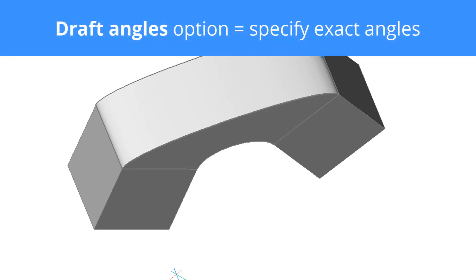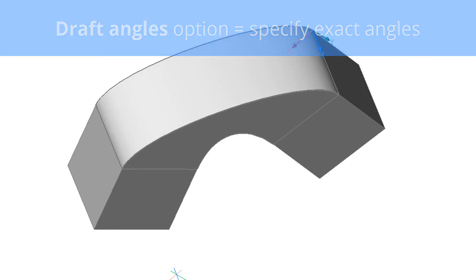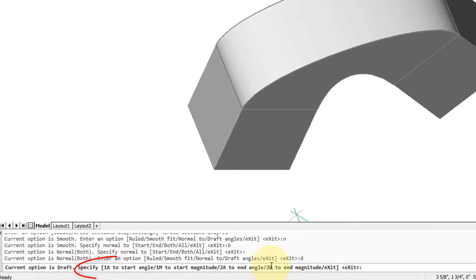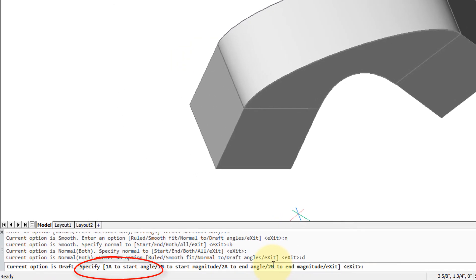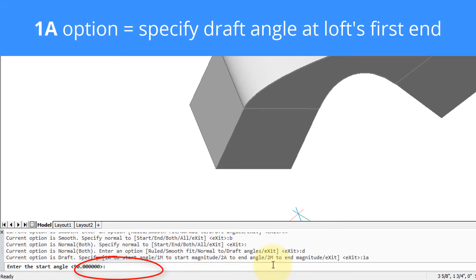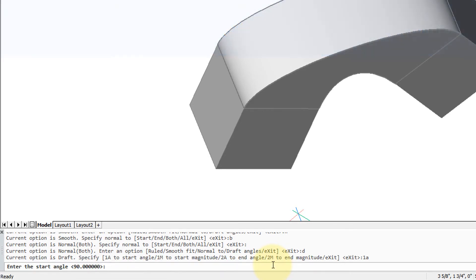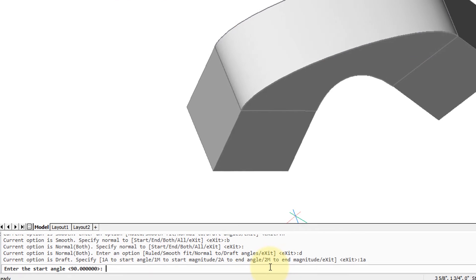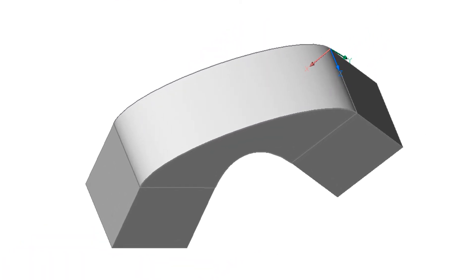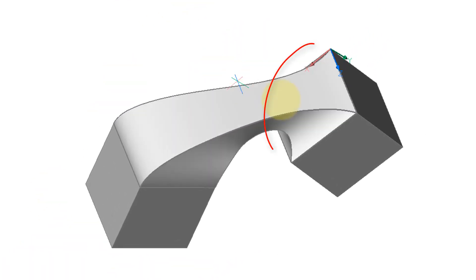Normal is a shortcut, so if we go into draft angles, draft angles is the angle at which the loft begins at its starting point and ends at its ending point. Here if we type in 1A, we can specify a different kind of angle. Let's do something more extreme like 150 degrees. You can see how over here the loft curves in dramatically and then carries on.